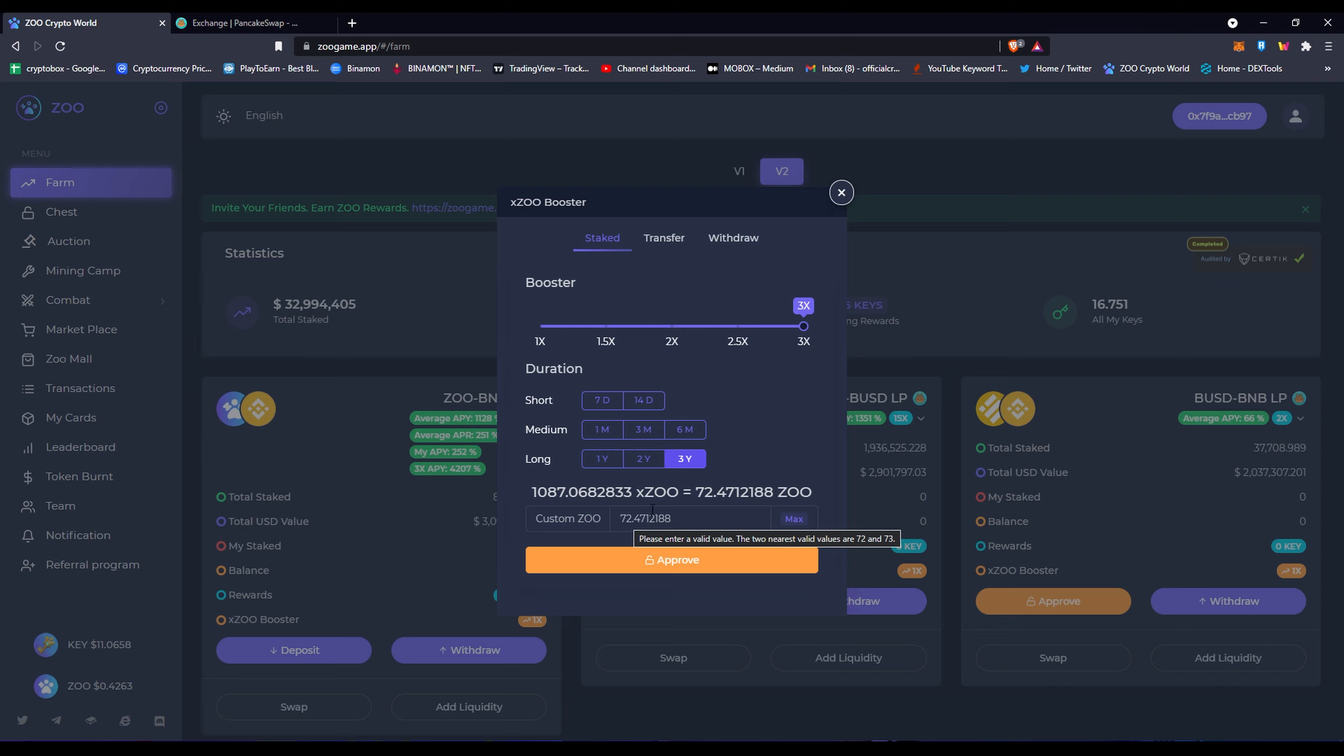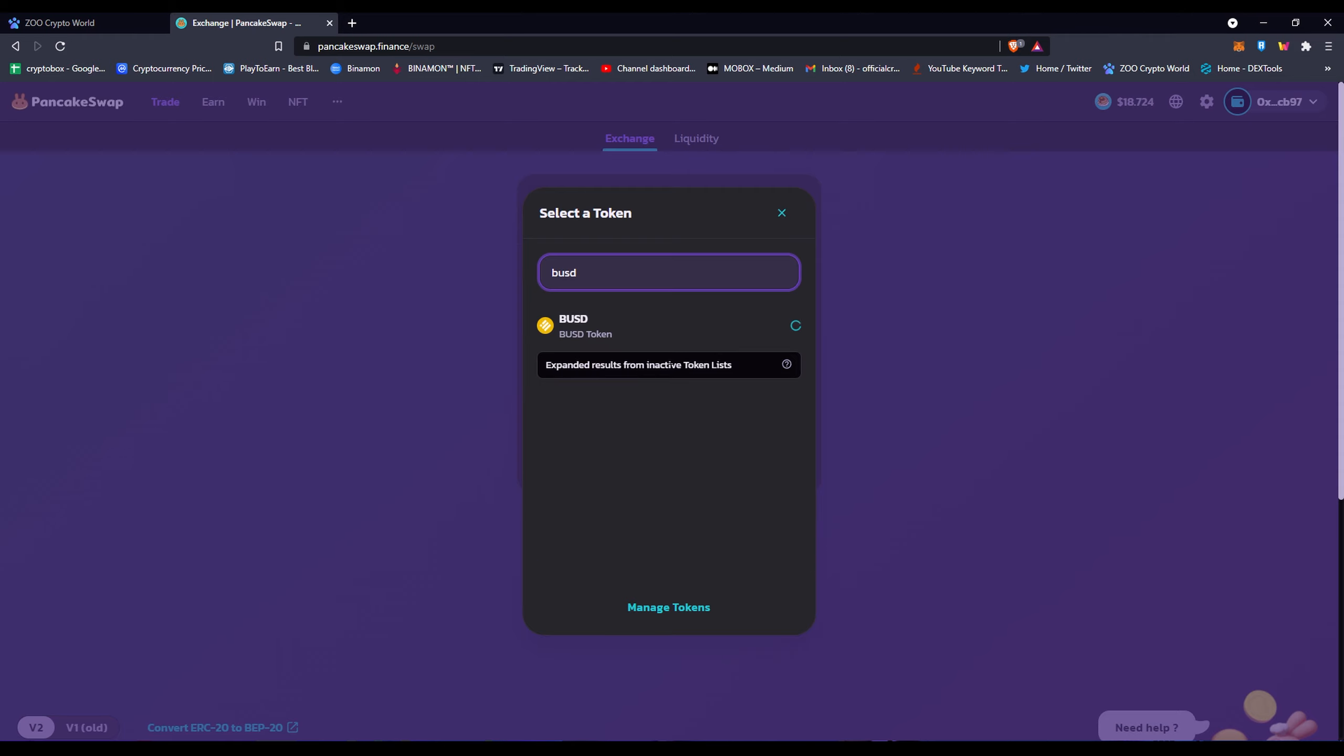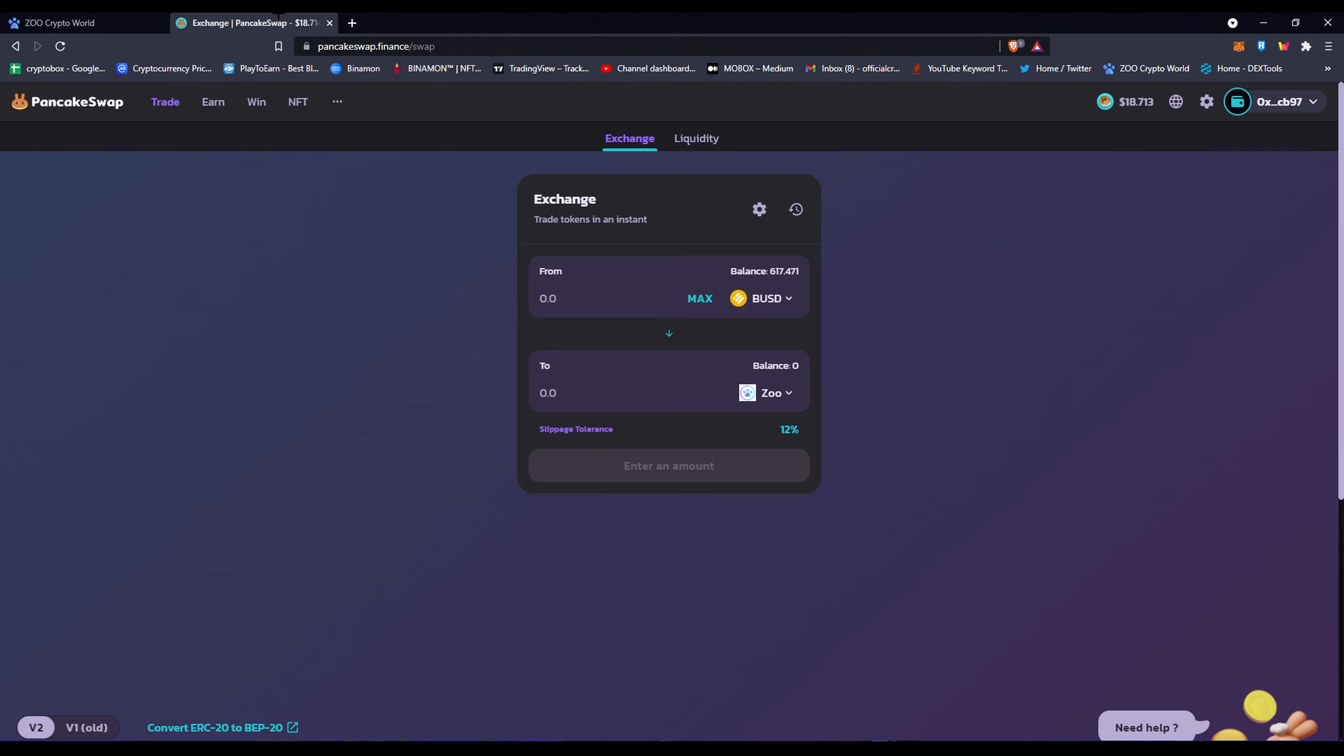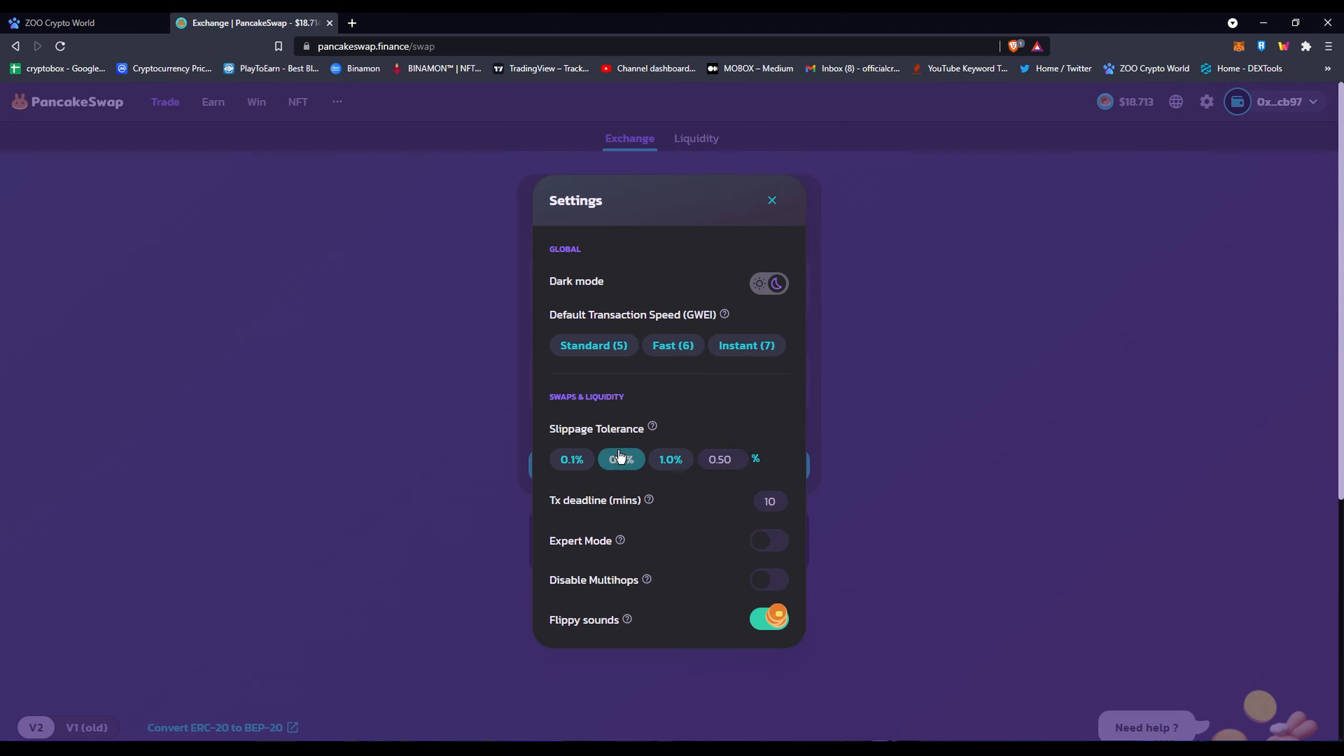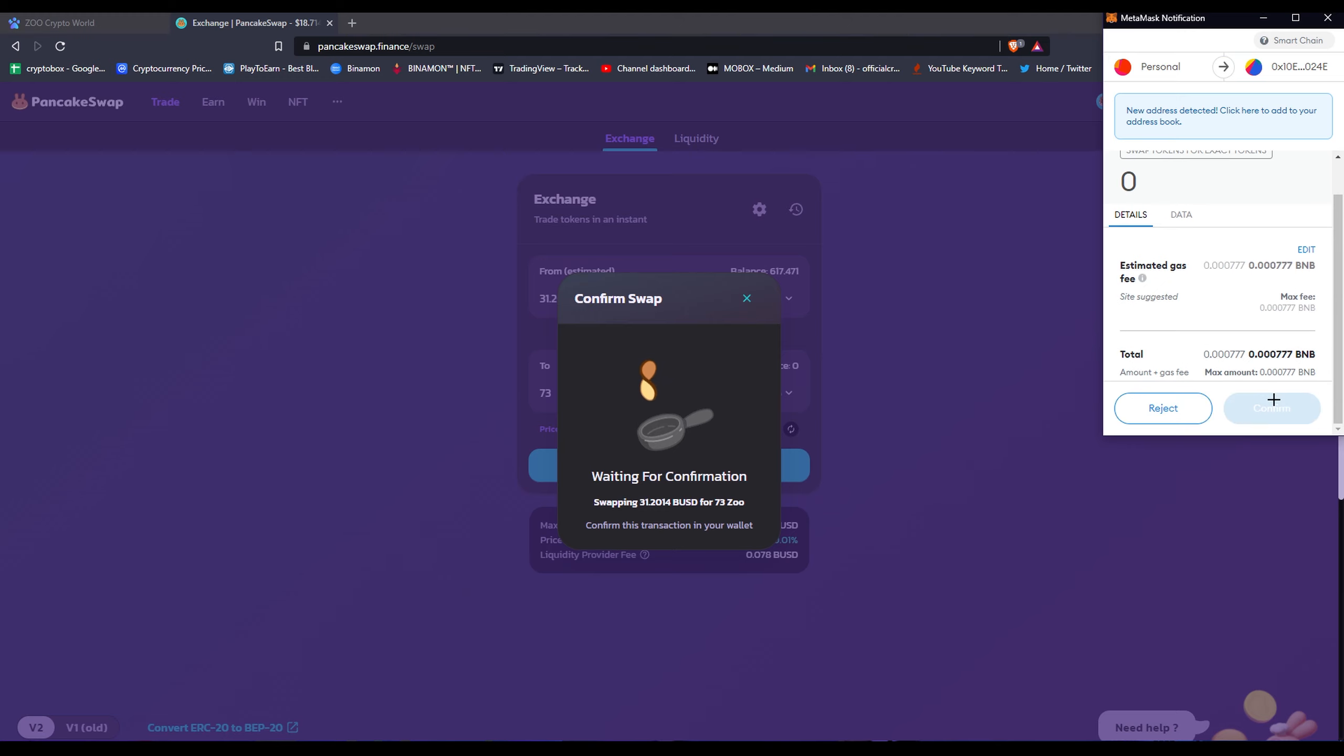So basically I need 73 Zoo tokens. So what I'm gonna do is go to Pancake Swap. I'm gonna go from swapping BSC to Zoo tokens. Let's say here and basically I need, right here it says 72, so I'm gonna round it up to 73. So that would be about $31 as of right now. I gotta get rid of this and make a 0.5% slippage tolerance. That's basically what it's normally at and what it should be at. That's all I need. I'm gonna click swap, confirm swap, and I want 73 Zoo tokens. You pay your gas fee.